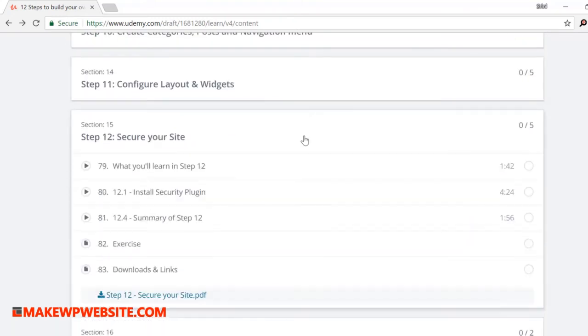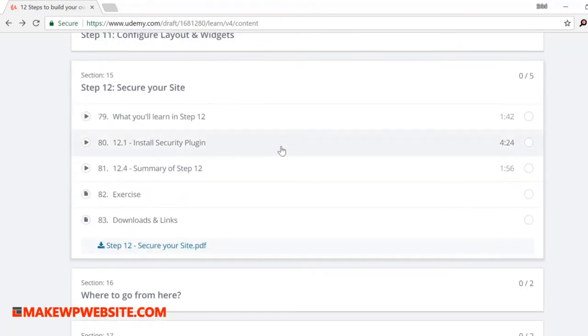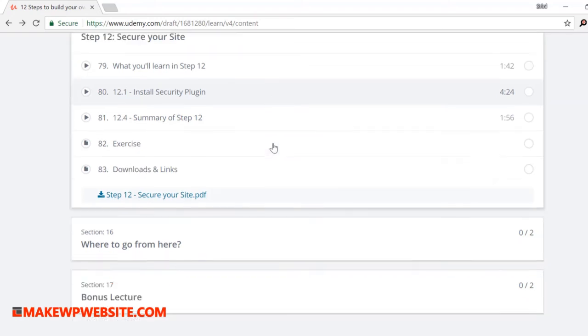Step 12: secure your site. In the final section, you will learn how to secure your site with the options given by hosting provider, and also I'll show you one solid security plugin that can safeguard your site like a pro.